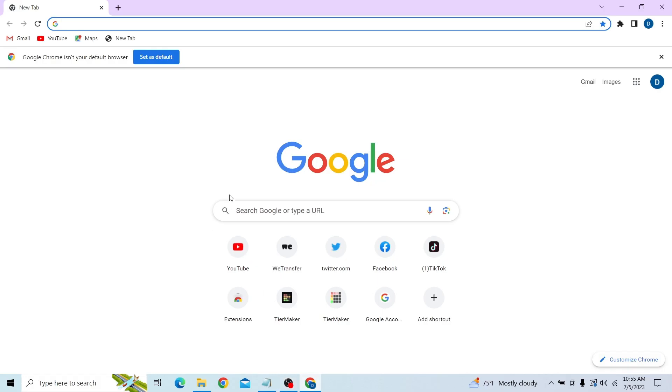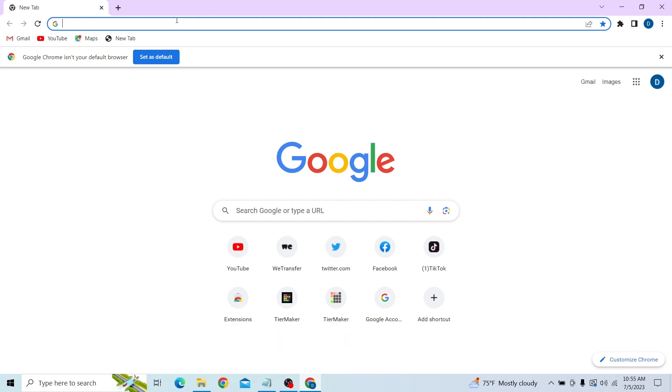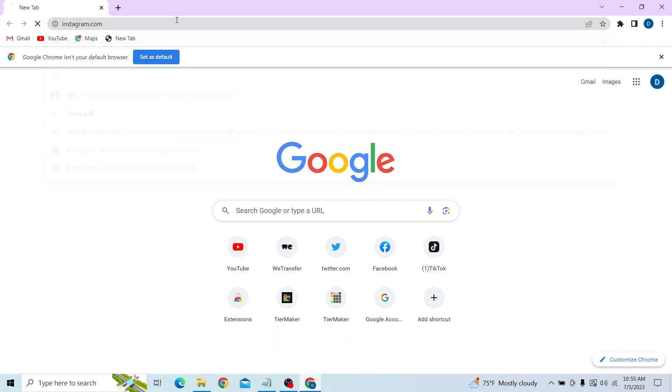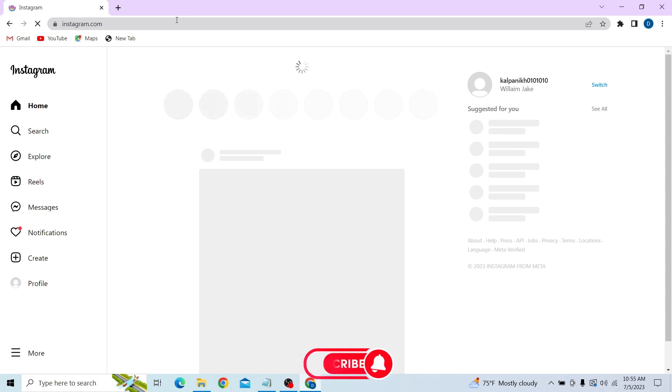Hey guys, welcome to Digitalized. In this video, I'm going to show you how to check your Instagram messages. To do that, first go to your browser and go to instagram.com and log into your account.